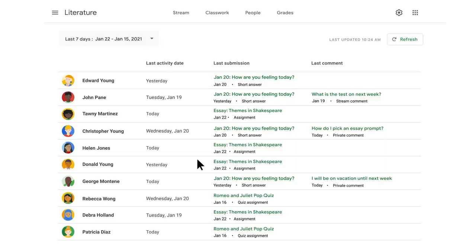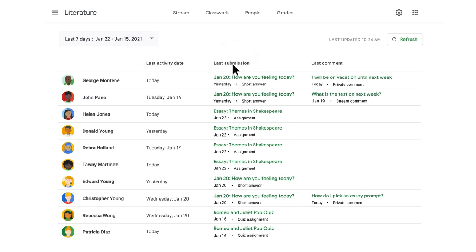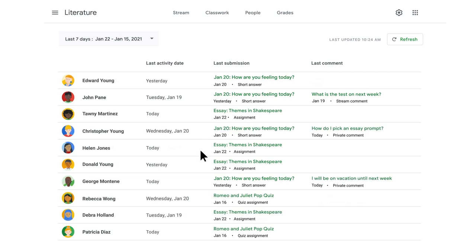And later this year, we're launching student engagement tracking inside Classroom. Educators will be able to see relevant stats to help them understand how students are interacting with Classroom each day, such as which students met a course or submitted assignments.